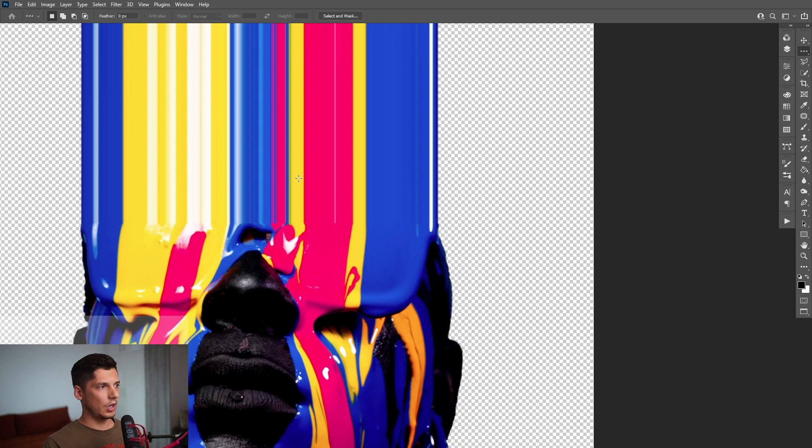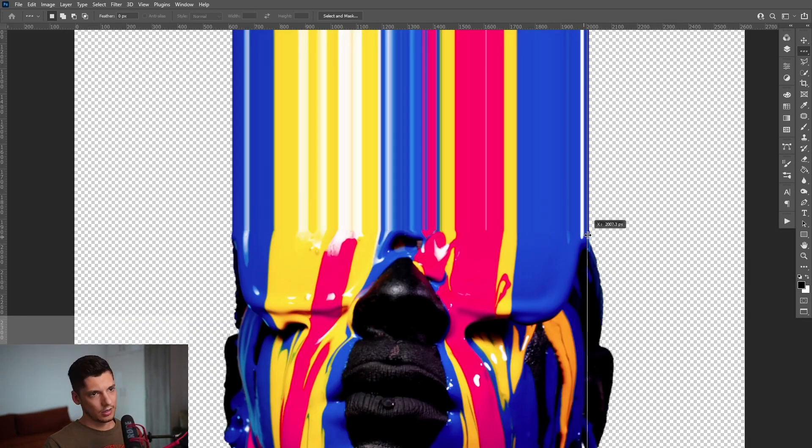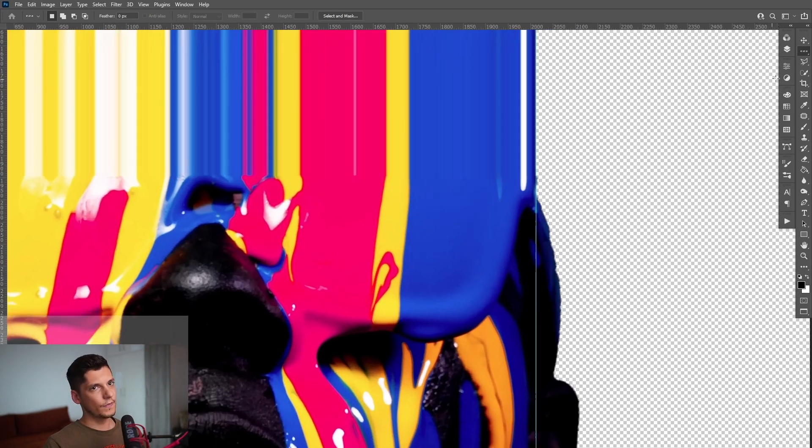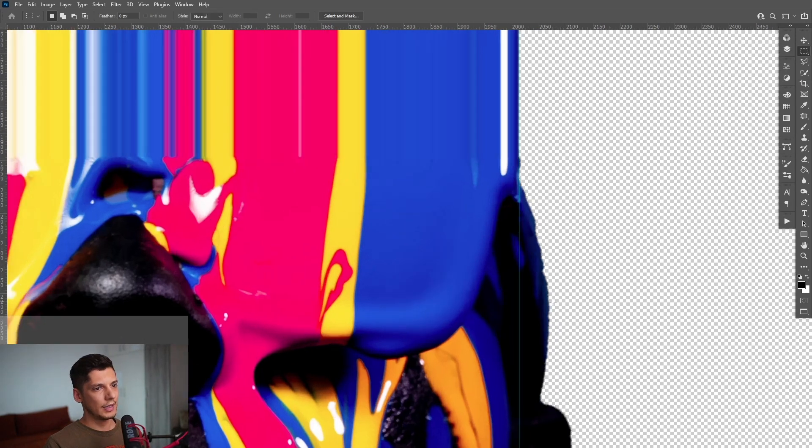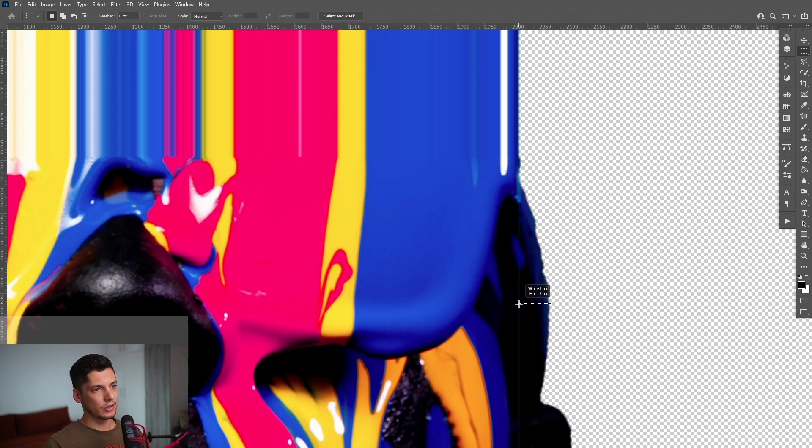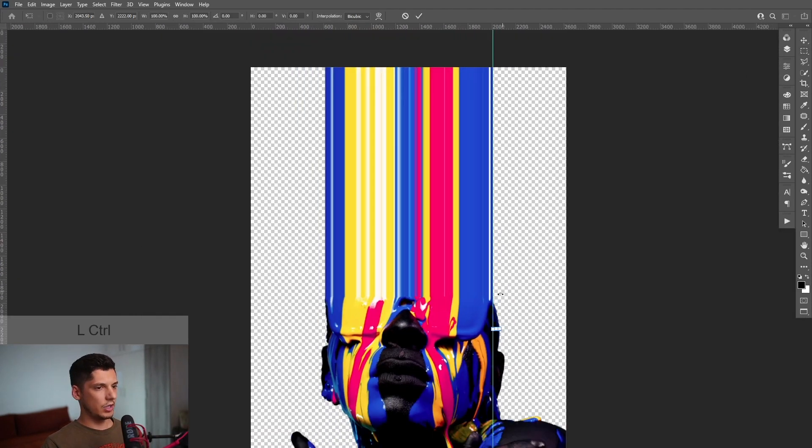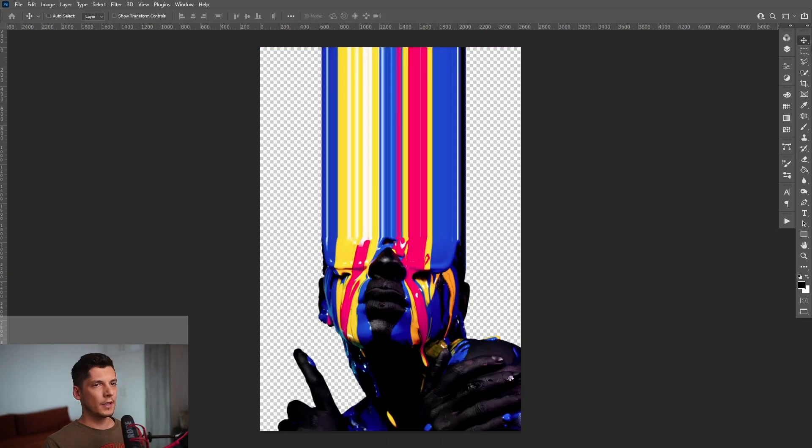And I'm also going to activate the ruler and drag it here because I need to stretch these pixels also. So I'm going to select instead of this, the rectangle marquee tool, I'm going to select this area and drag it until where the ruler is. Press Ctrl T. Do the same thing again.